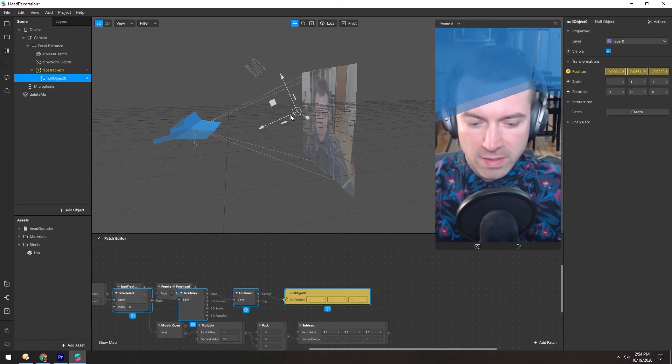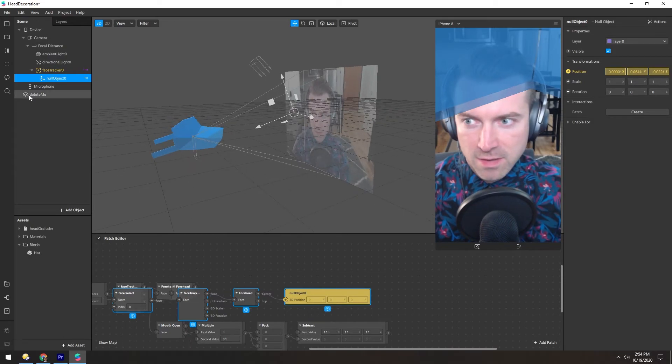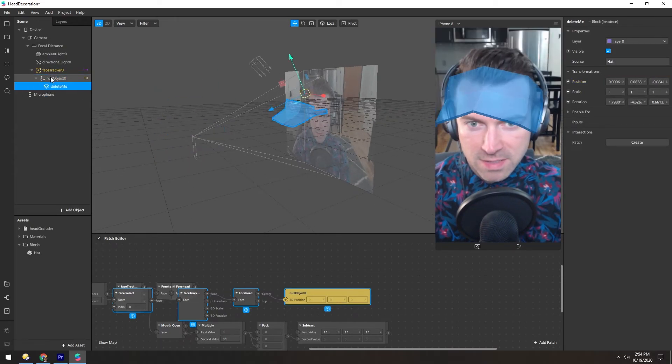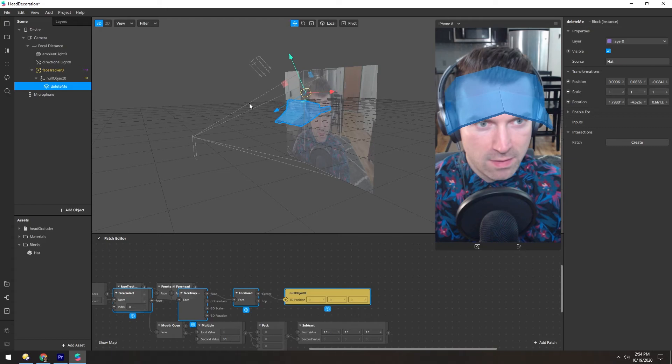And then we can drop the hat inside of it. And then there we go.